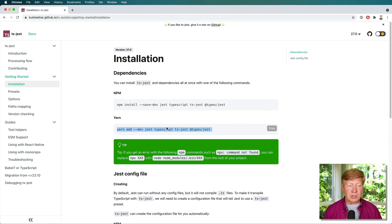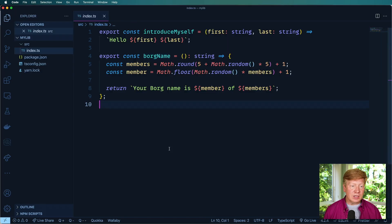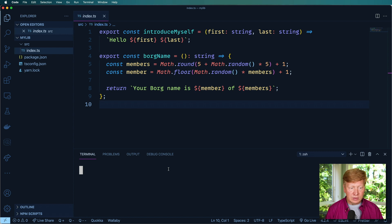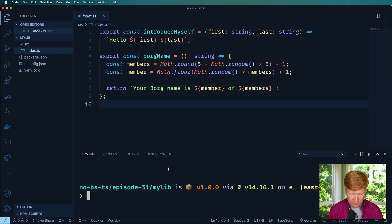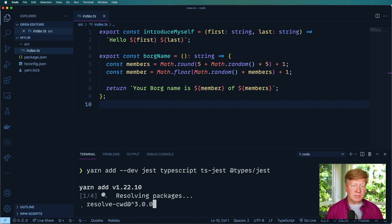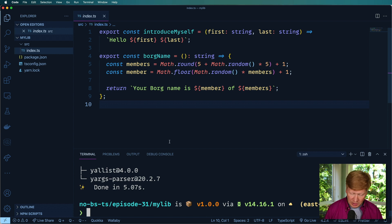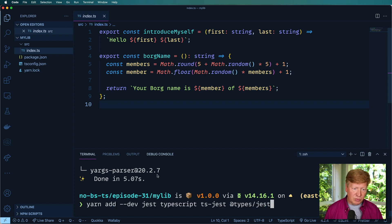So I'm going to use this yarn command right here, then go into our terminal. Paste that in there just like that. So this is going to bring in all of our dependencies that we need. Let's go take a look through that.